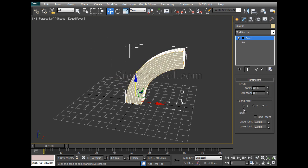Under that you can find bend axis. Now this is a very important one because in which direction, in which way you want to bend your object. It absolutely depends on these three axes.